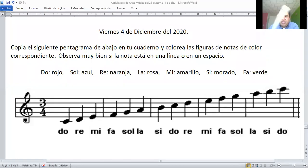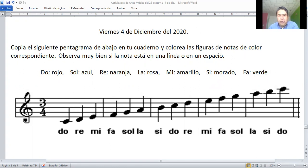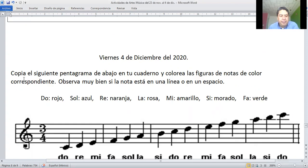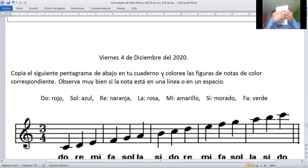Déjenme ponerles lo que vamos a ver hoy. ¿Sale? Entonces va a estar fácil la actividad de hoy, aparte de lo de la flauta que van a investigar. Hoy viernes cuatro, van a copiar este pentagrama en tu cuaderno. O sea, en tu cuaderno van a dibujar cinco líneas.